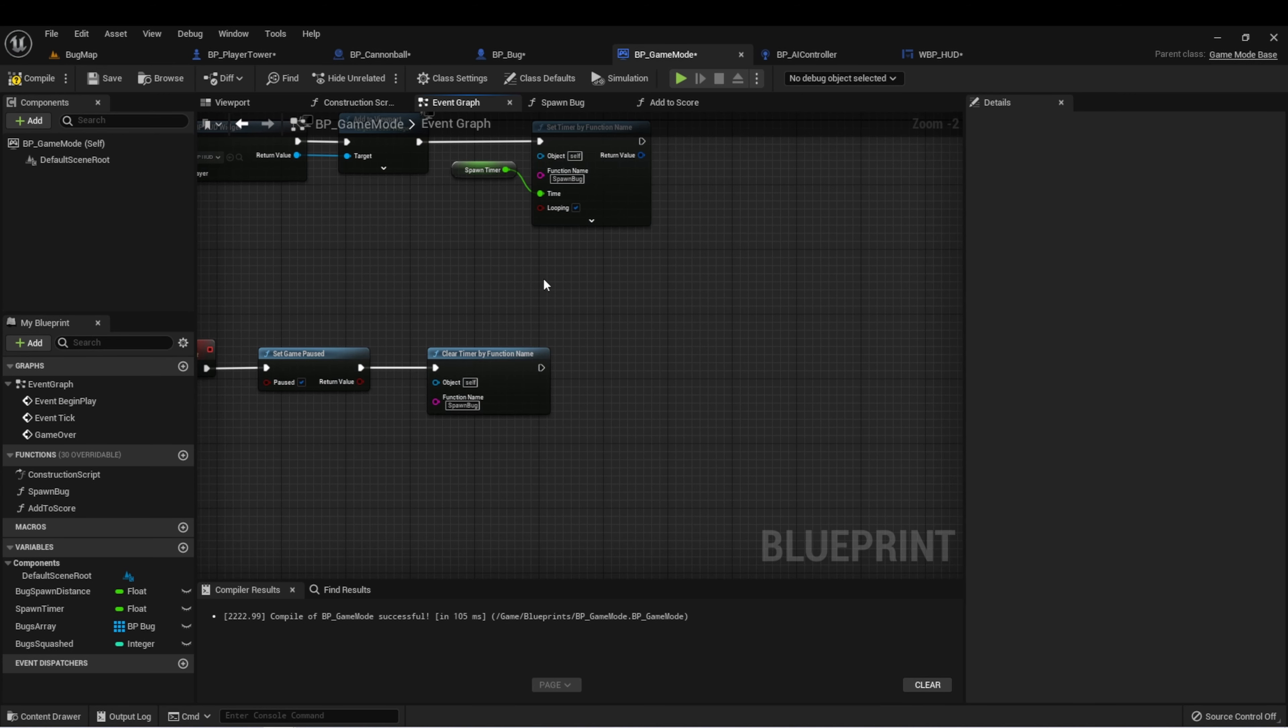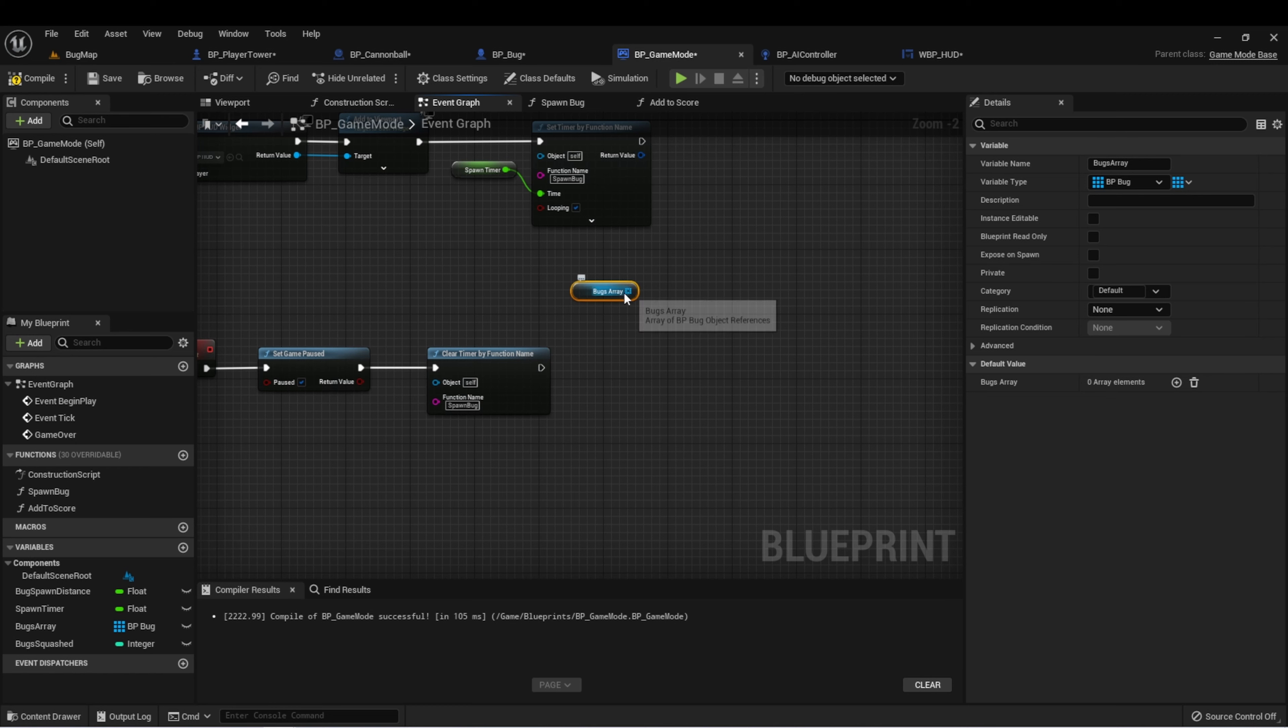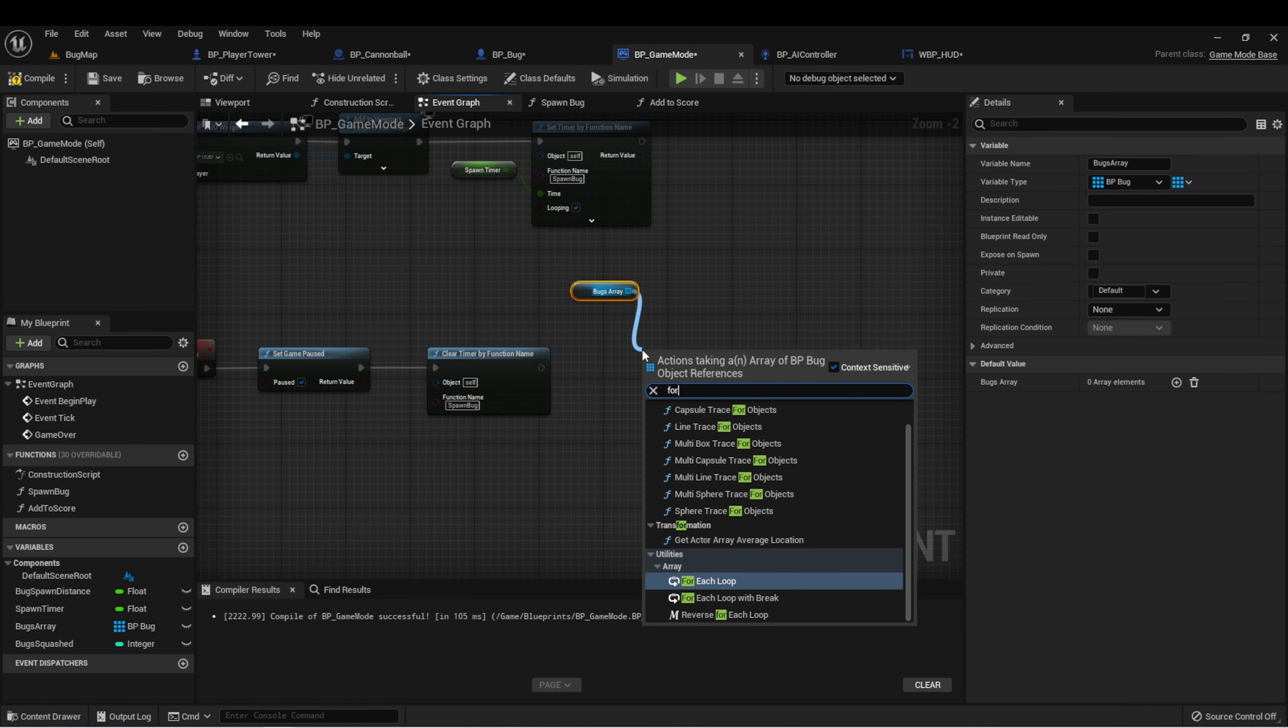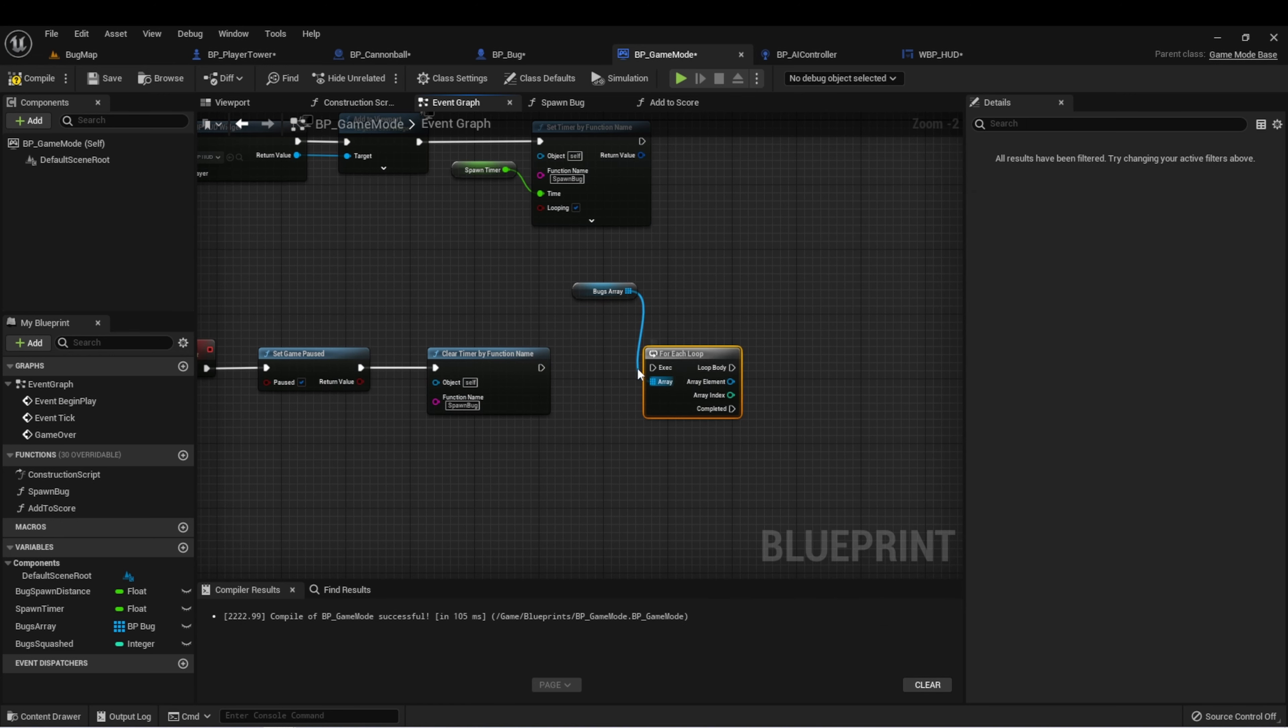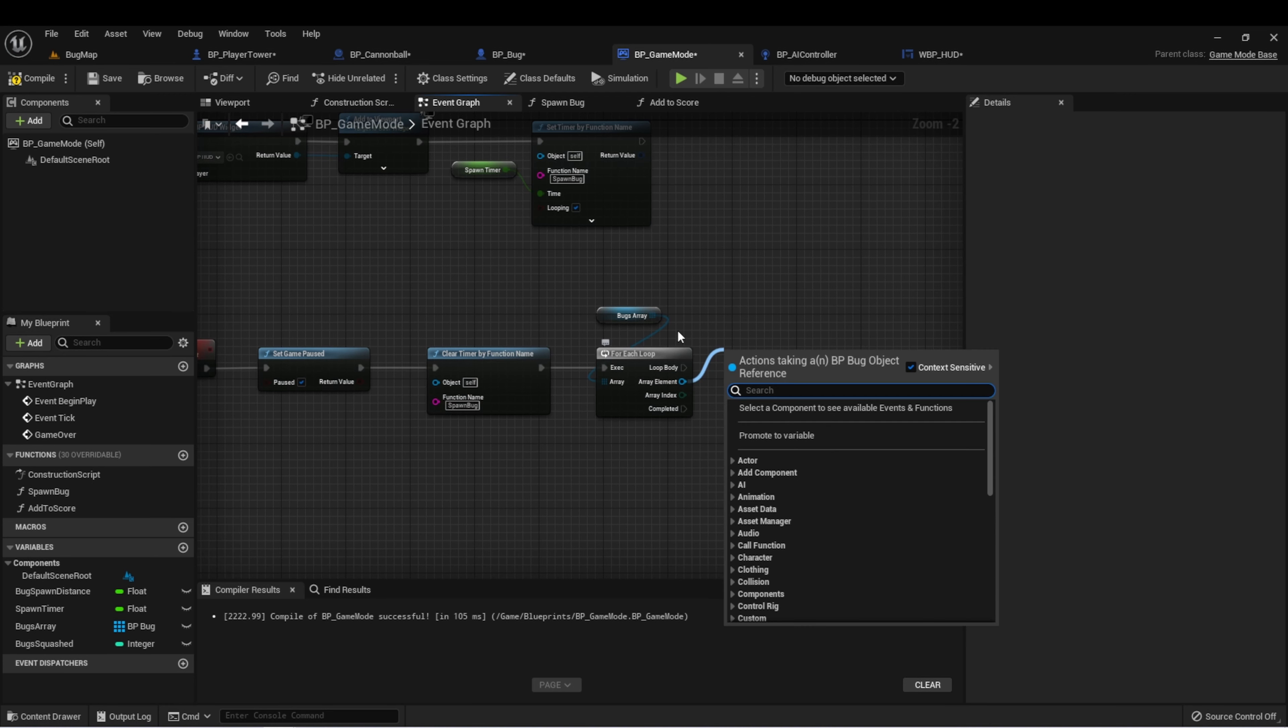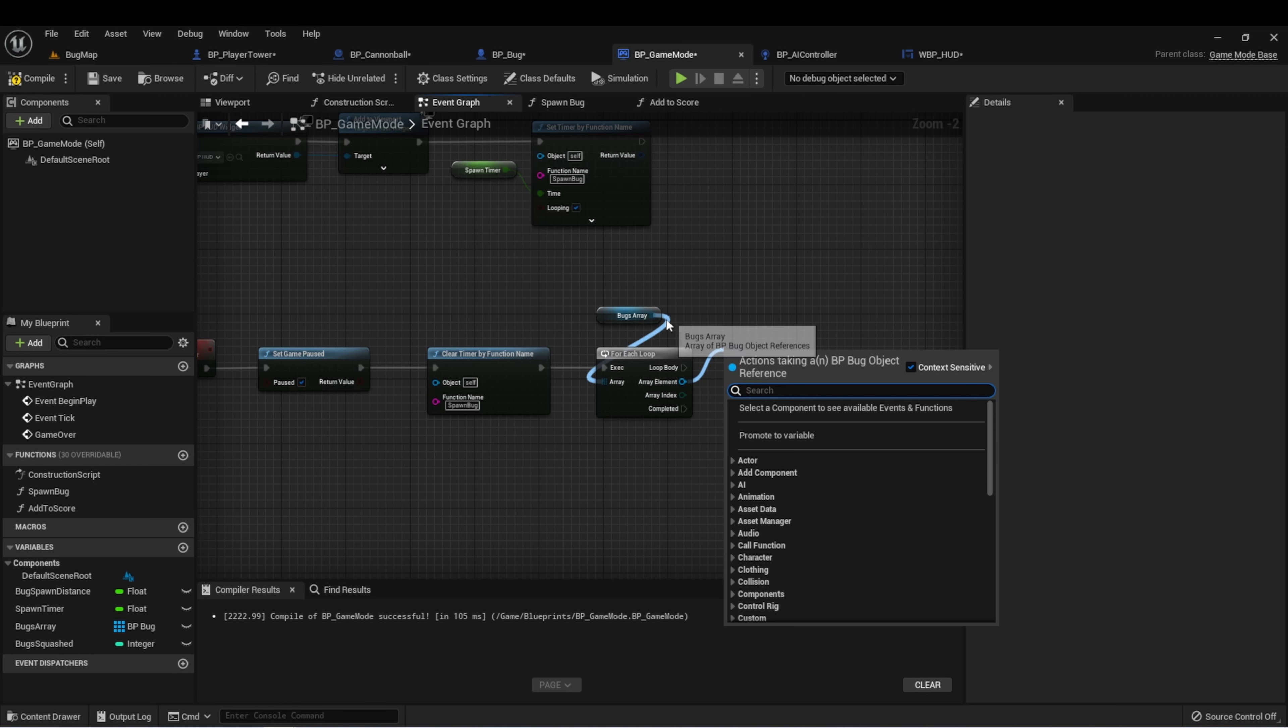The next thing I want to do is destroy all of the bugs that are currently in the game. We have a bugs array that should have all of the bugs currently spawned into the game. We can drag off of this array and type for and get a for each loop. We can drag off of this array element - this is going to give us a reference to the object in the array that we're currently at for that index.